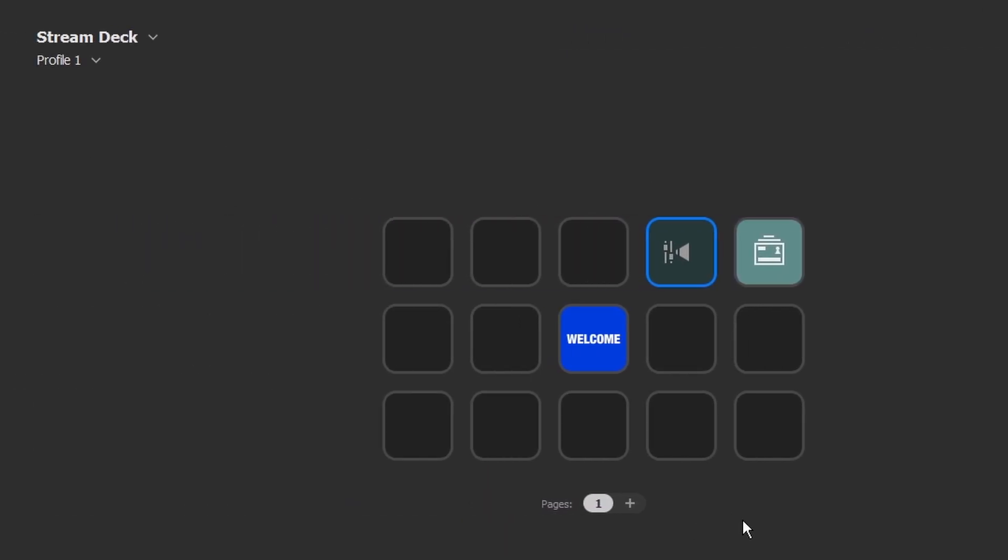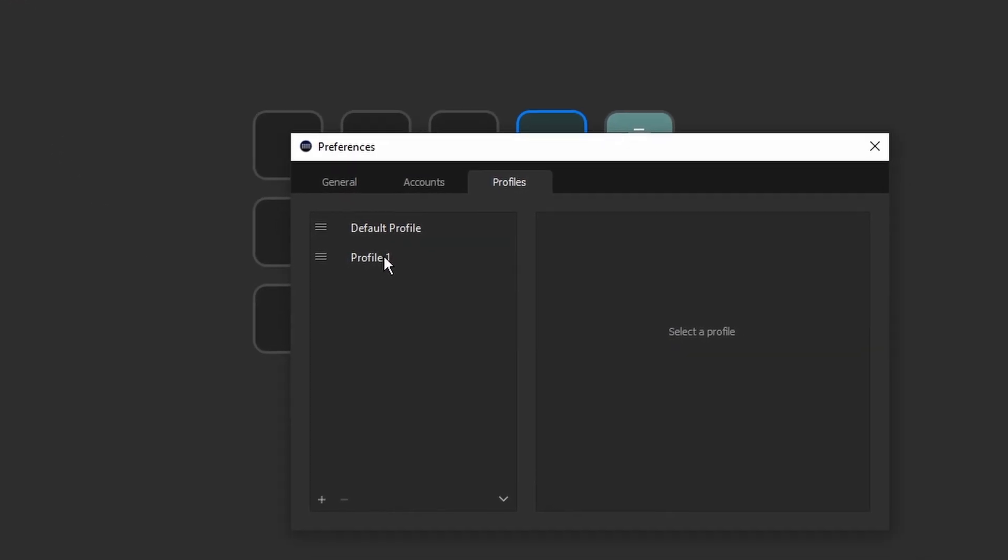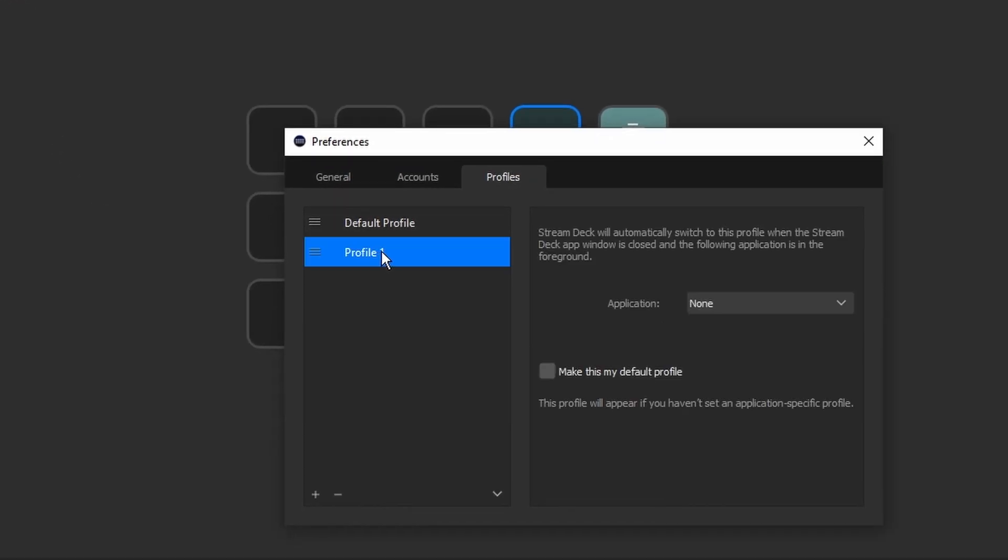So once you have your profile however you want it to be, you're going to click that down arrow again, go to edit profiles, select the profile that you want, and we're going to right click and go to export.